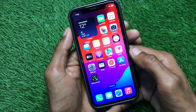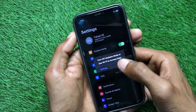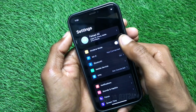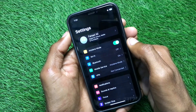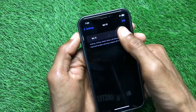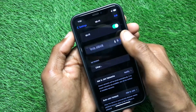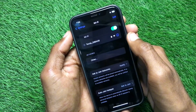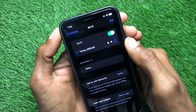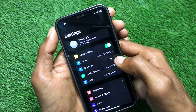Simply open your Settings and turn on Airplane Mode, then turn it off three to four times. After this, turn on your Wi-Fi again and check if your problem is fixed. As you can see, the Wi-Fi icon is now showing on screen.